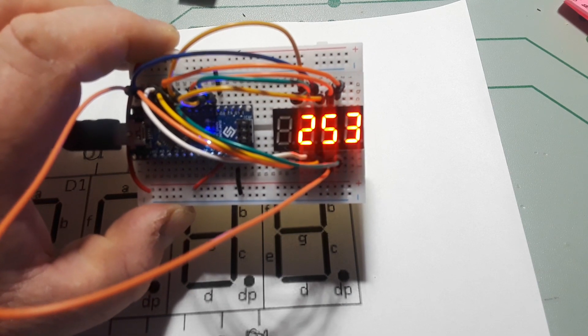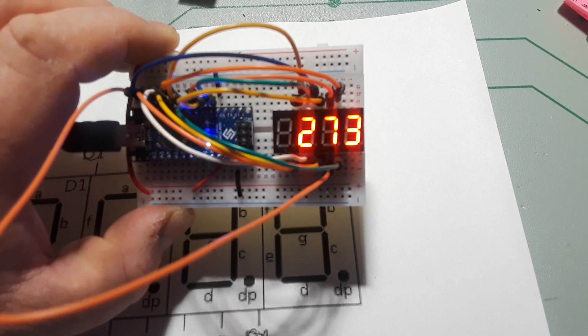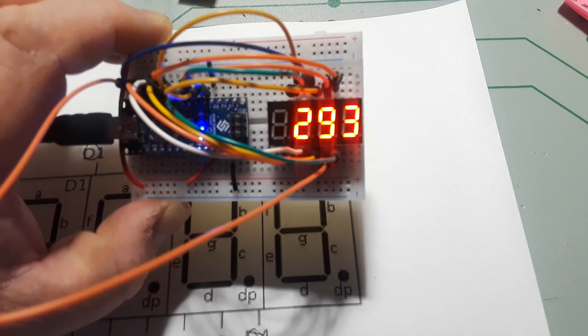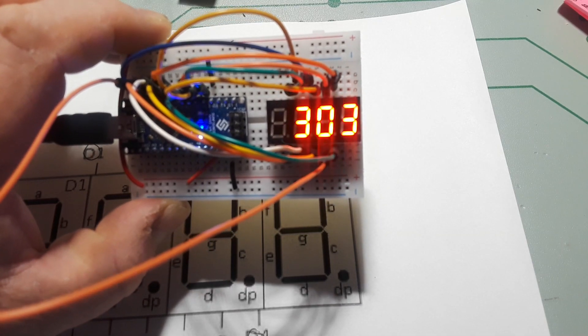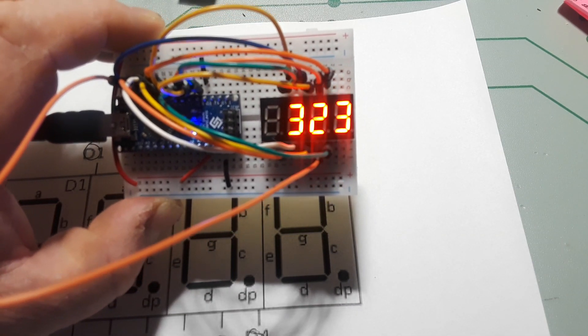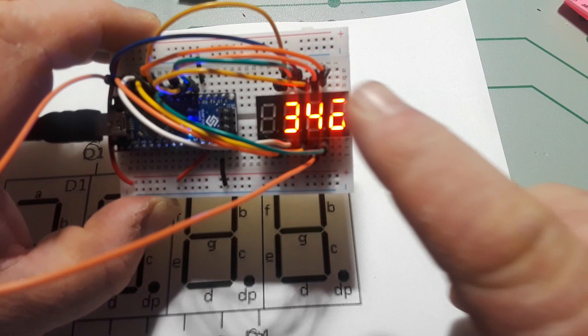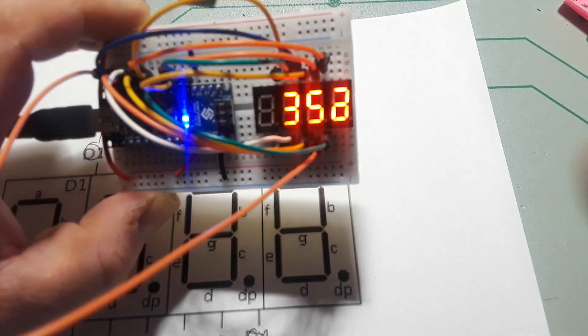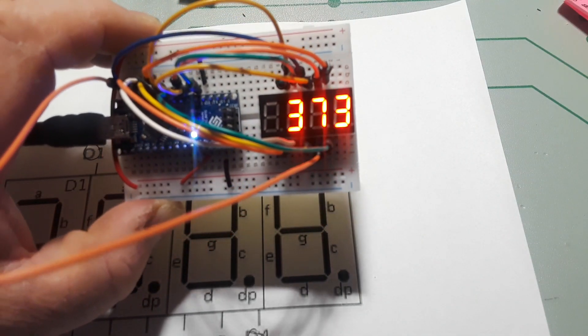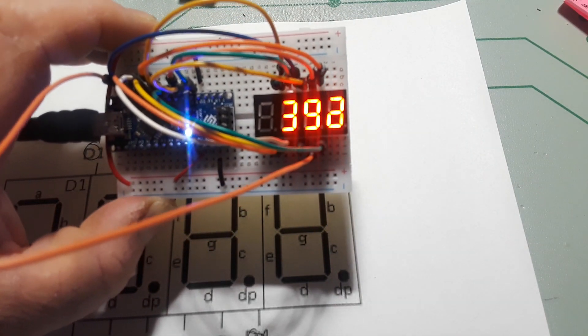And again, this is the SevSeg, S-E-V-S-E-G, Arduino library that handles these things. Really simple, I mean all you've got to do is plug in your wires and you're good to go.